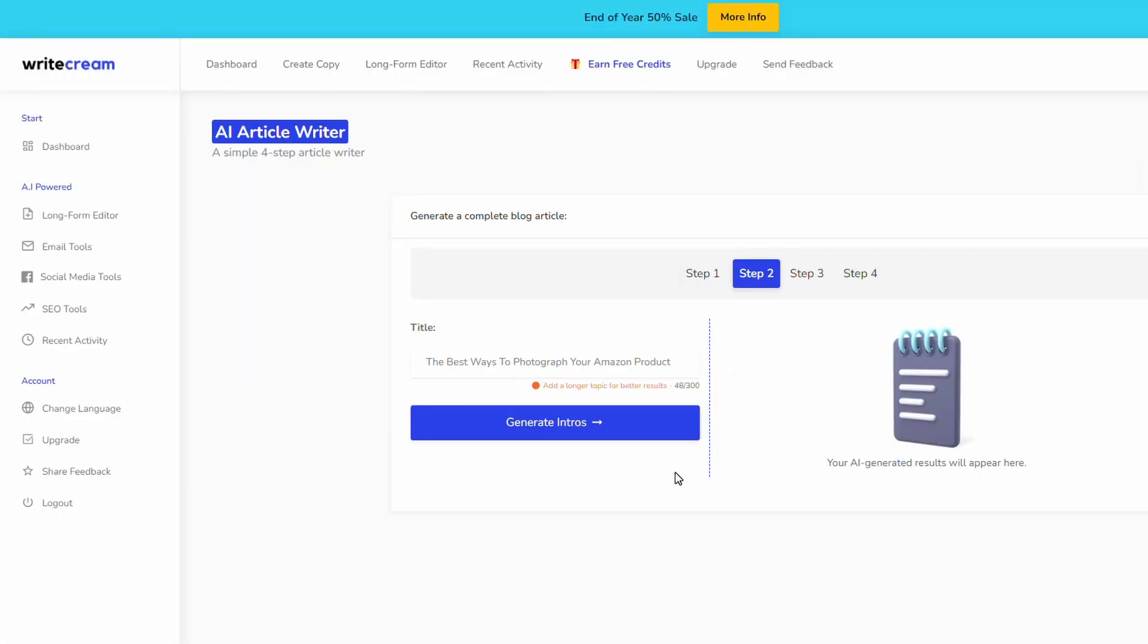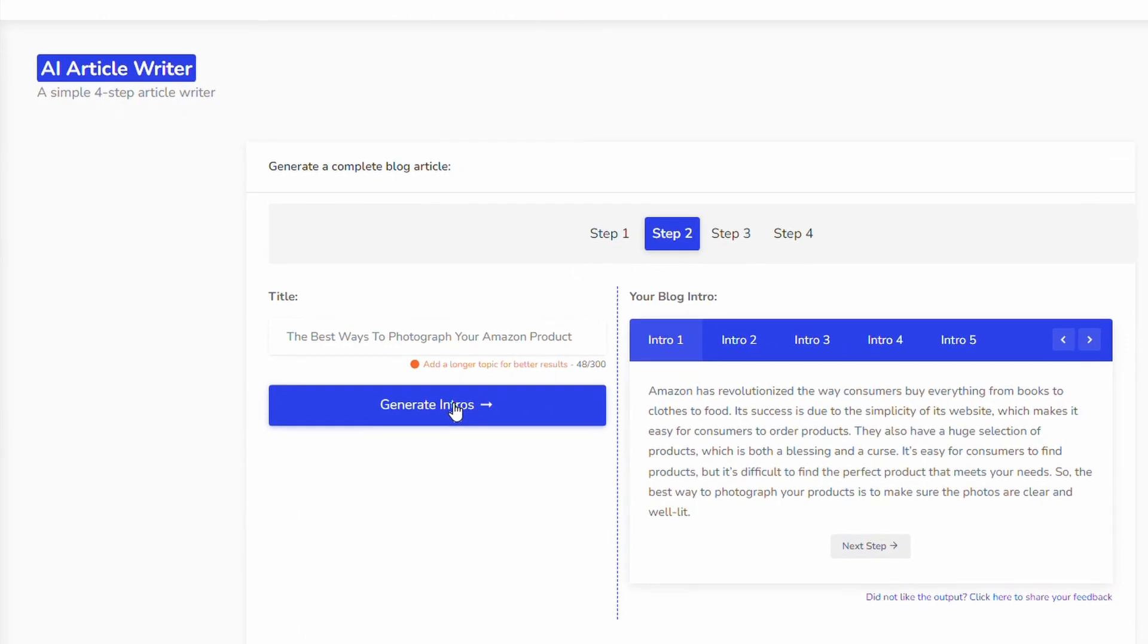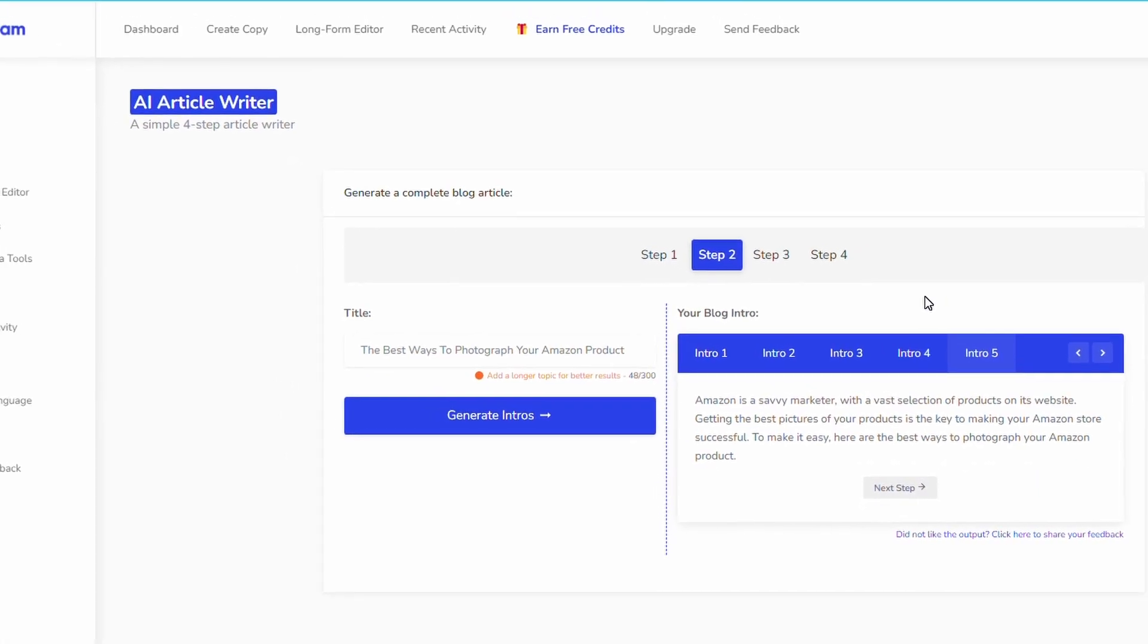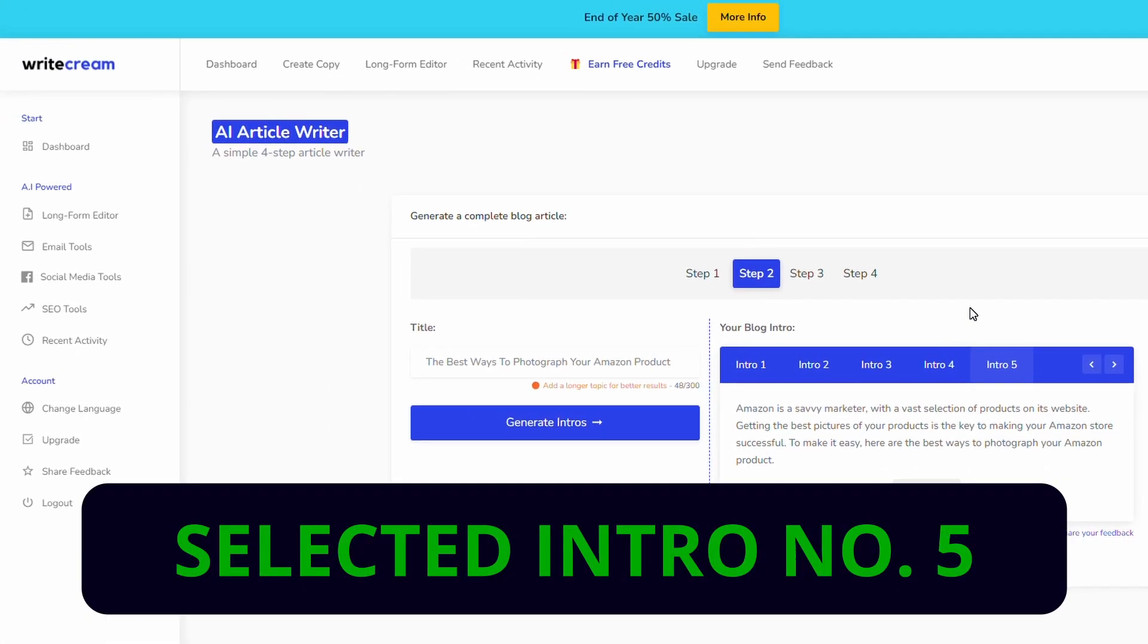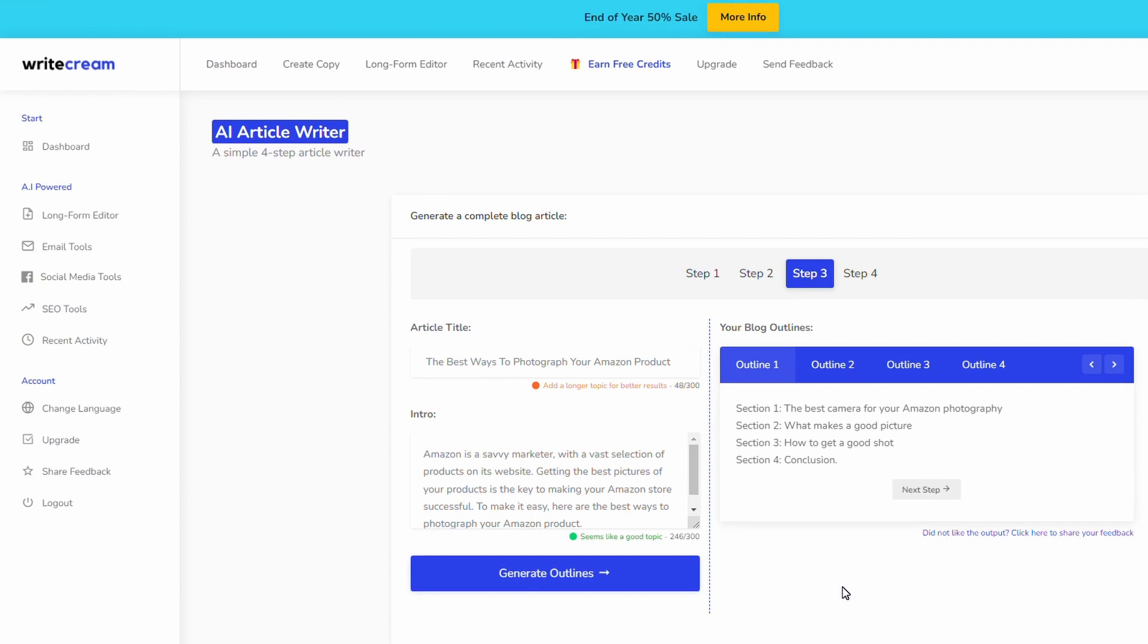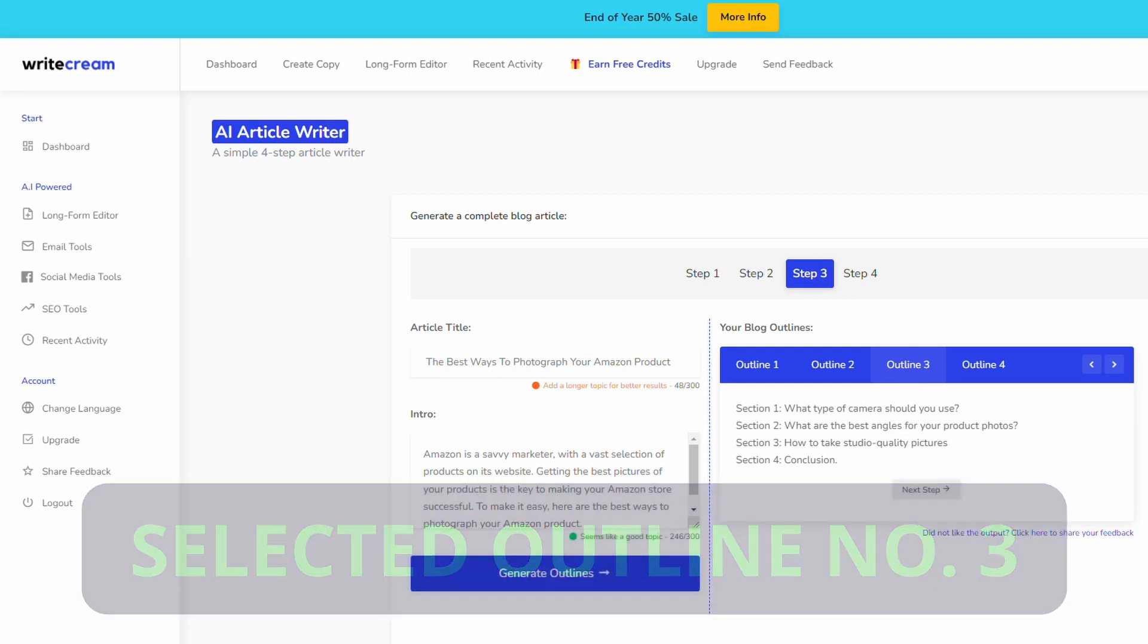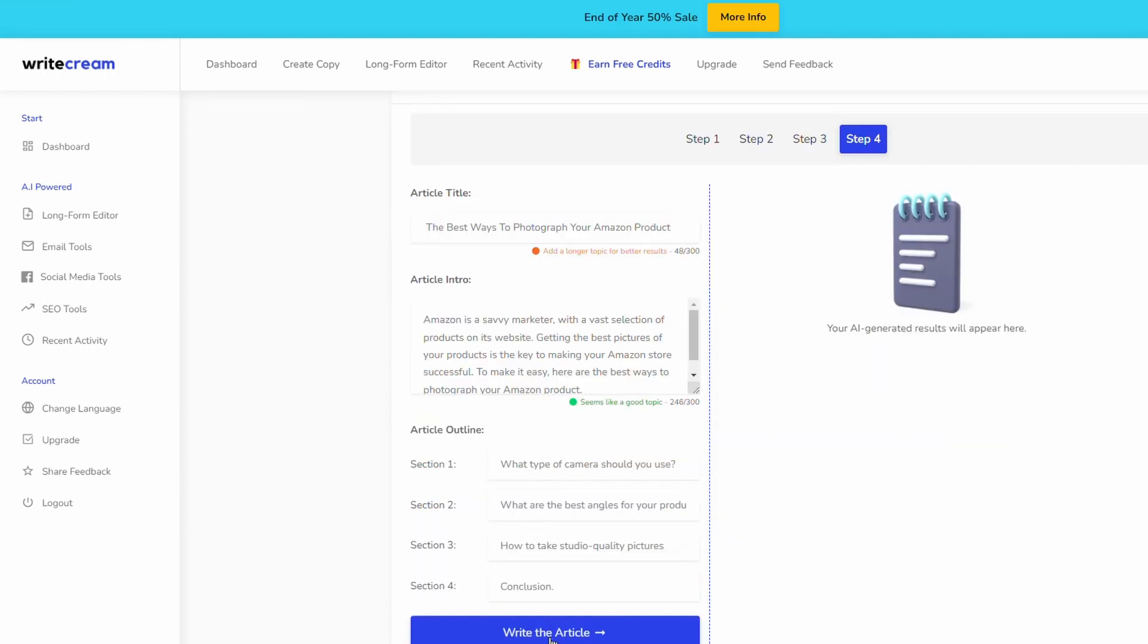Then we just hit next step. It's going to generate an intro for us and here we go, we've got five intros to choose from. I will select the most appropriate one and we'll move on. Having a quick look through those suggestions I'm going with intro number five and then we'll just hit next step. Now we're going to generate the content outline, so let's just hit this one. We've got four outlines to choose from. Today I'm just going to go with outline number three: what type of camera should I use, what are the best angles, how to take studio quality pictures and then a conclusion.